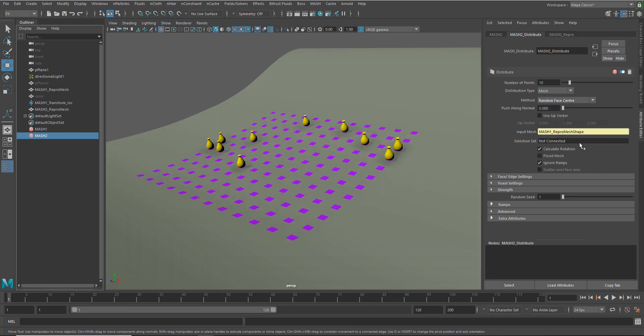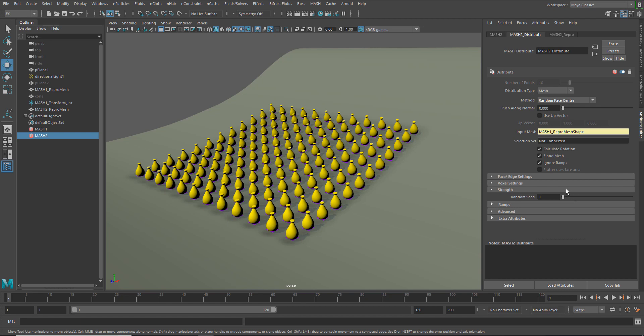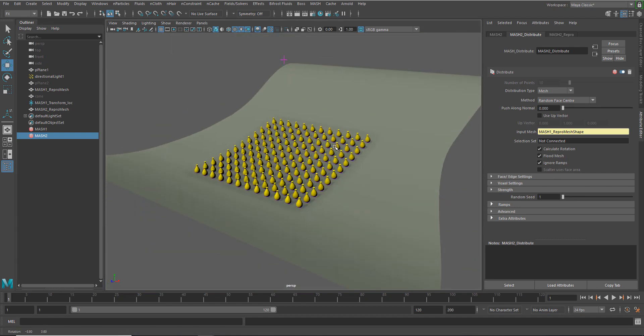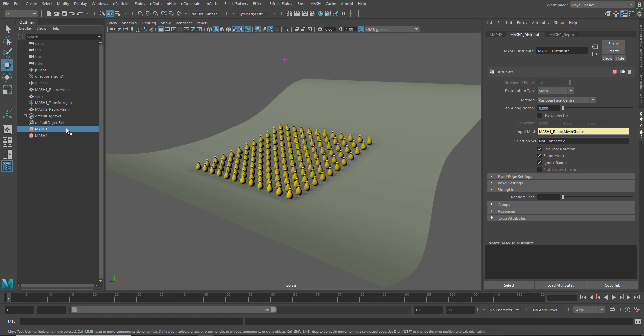Obviously, random face center is what I really want. But if I wanted a one-to-one match for every one of these little bottles or whatever they are, I can just say flood mesh and then I get an even distribution that matches my grid.